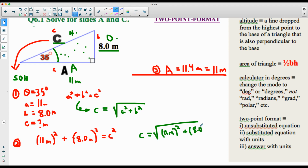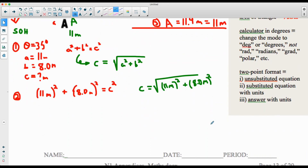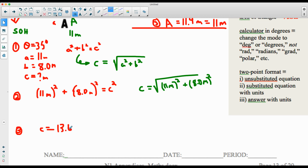You can show intermediate steps: 11² = 121 and 8² = 64, but I'm only grading the final answer. So: 121 + 64 = 185, and √185 gives 13.6 meters. Applying sig figs to two sig figs gives us 14 meters.